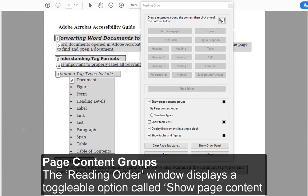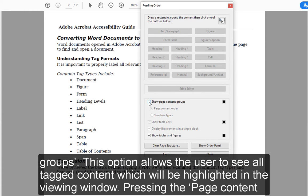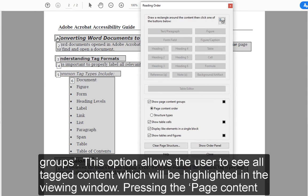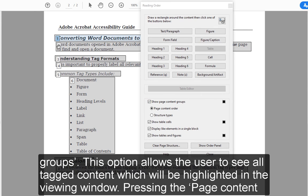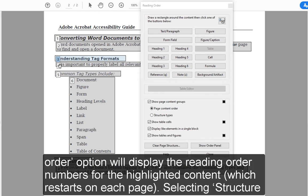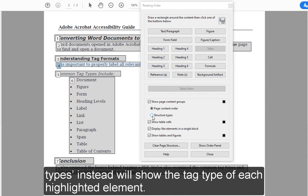3. Page Content Groups: The Reading Order window displays a toggleable option called Show Page Content Groups. This option allows the user to see all tagged content, which will be highlighted in the viewing window. 4. Pressing the Page Content Order option will display the reading order numbers for the highlighted content, which restarts on each page. 5. Selecting Structure Types instead will show the tag type of each highlighted element.